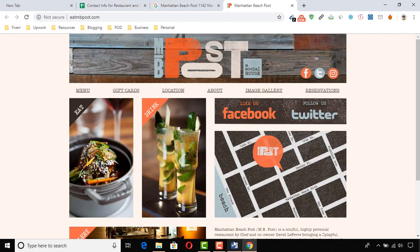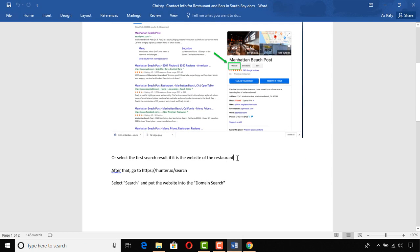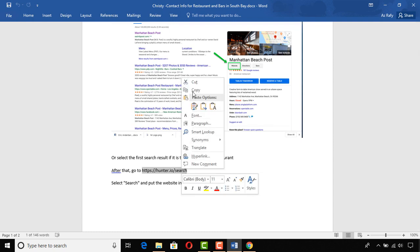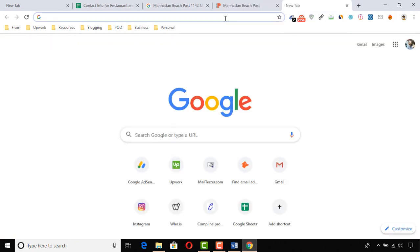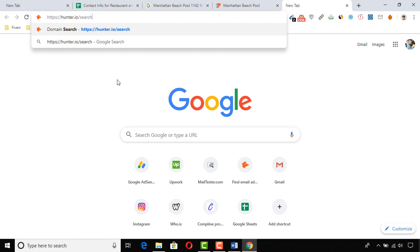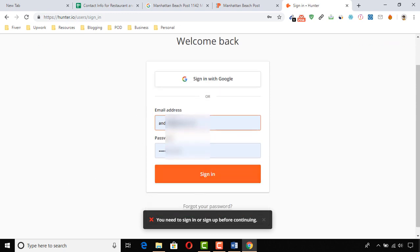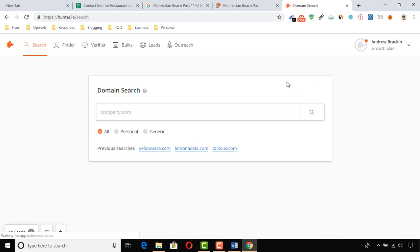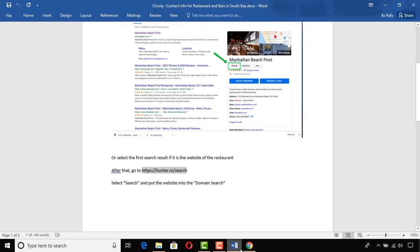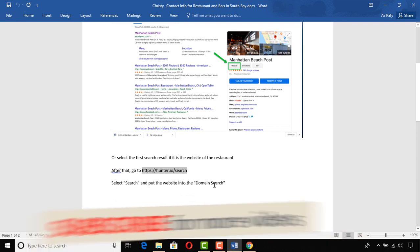I'm going to click on 'Website' to open the link, then move back to see what else we have. After that, go to hunter.io/search — I'm copying this link, moving back to my browser, pasting it, and hitting Enter. In hunter.io you need to sign up with an account and sign in. I already have an account, so I'm signing in. We're on hunter.io's search page — now select 'Search' and put the website into the domain search.